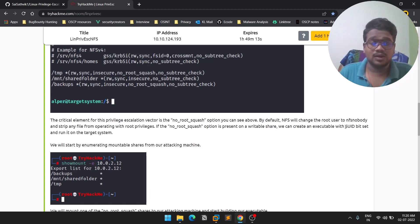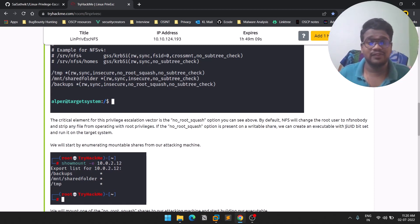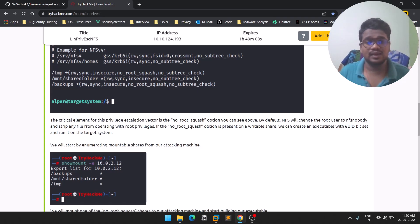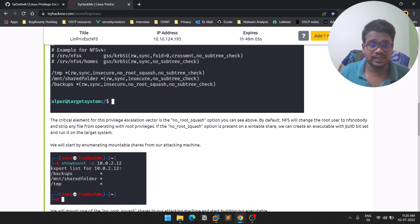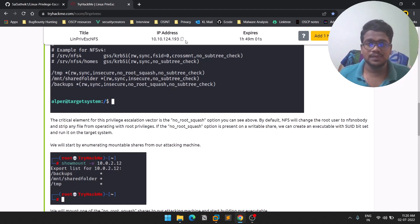We all know where SUID is going to lead — you can abuse that to get root privileges. If you're unfamiliar with SUID, I already made a detailed video on that — I'll leave the link in the description below.